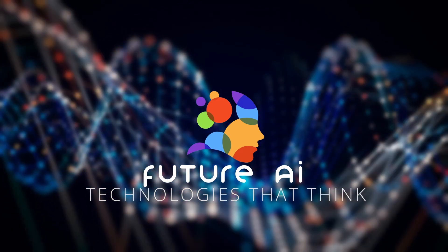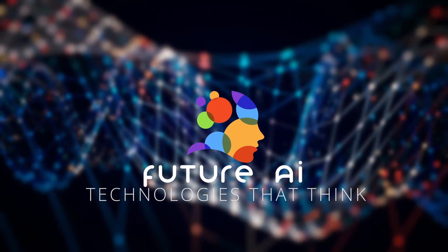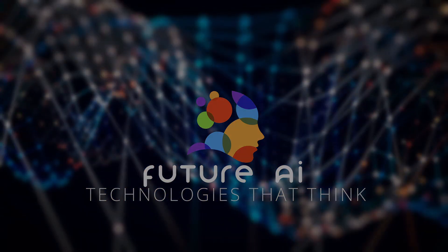Future AI. Technologies that think. Join us and subscribe to our community.